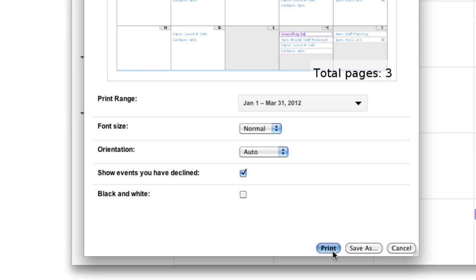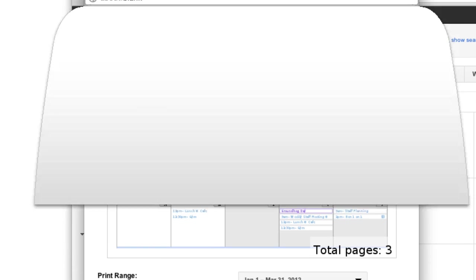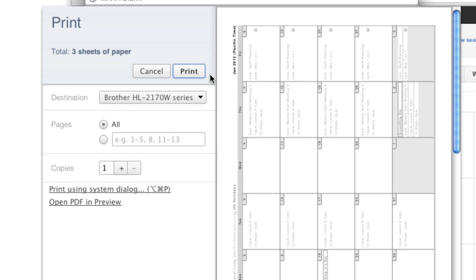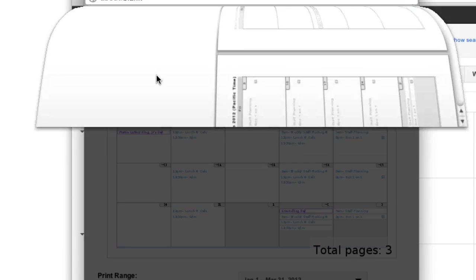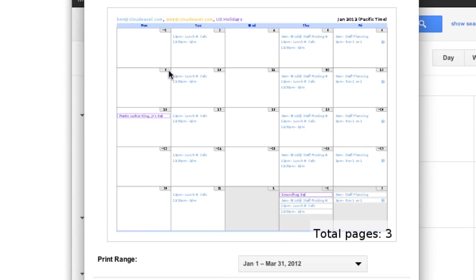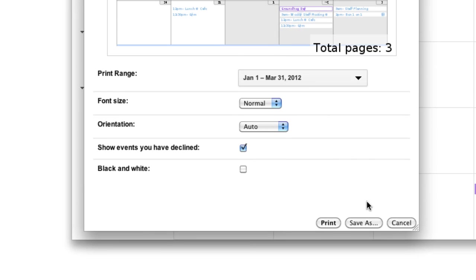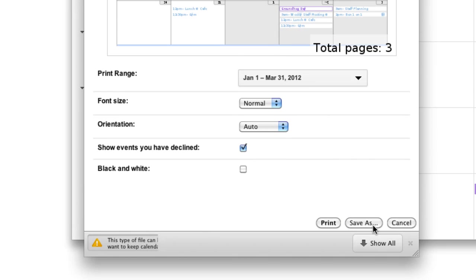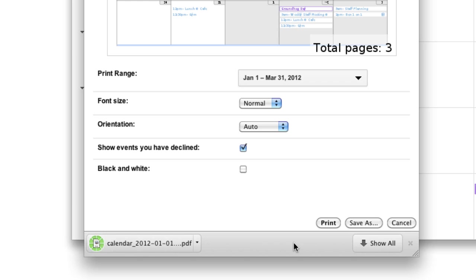If you click Print, Calendar will use the default print settings for your browser and operating system. So if you've printed from your computer before, the rest of the print process should look very familiar to you. And if you click Save As, Calendar will create a PDF version of the calendar and prompt you to download the file.